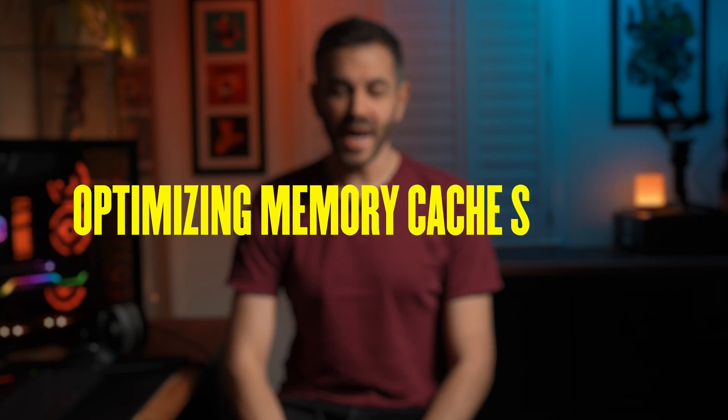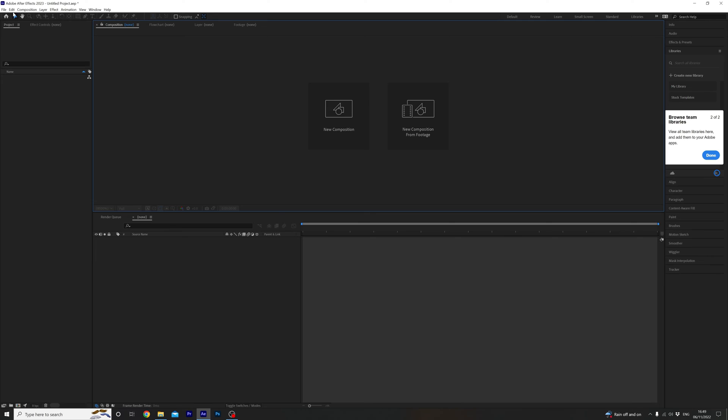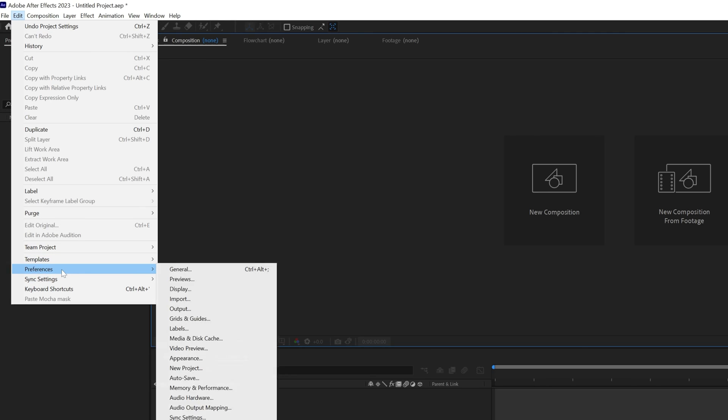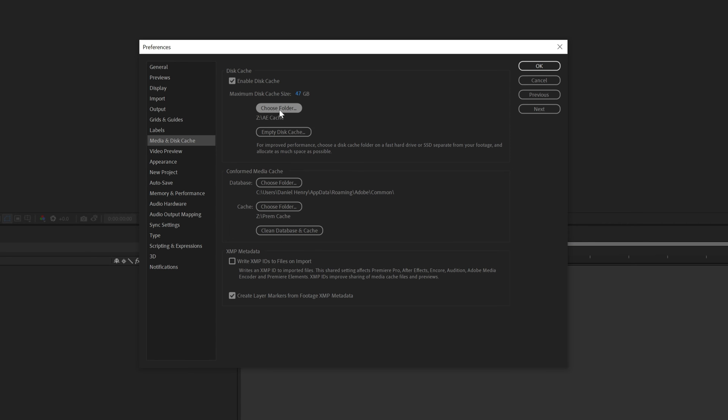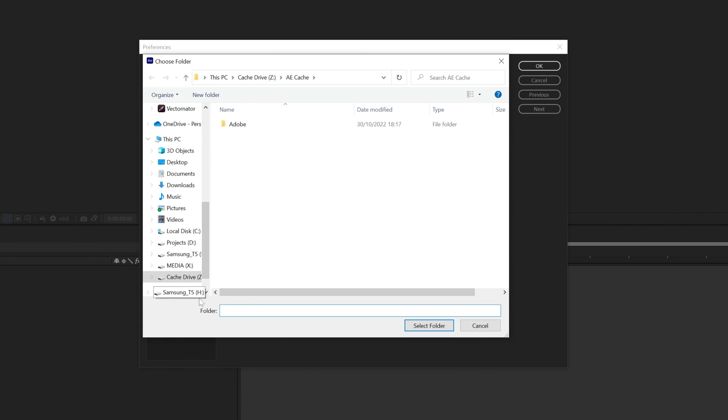Number five, optimizing memory cache settings. In After Effects, assign as much space as possible to the disk cache folder on a separate drive if possible. Head over to Edit, Preferences, Media and Disk Cache and choose a folder, again on a separate drive. I have three M.2 drives — one for my operating system, one for my media, and one for my cache. If you do this for a living, I would highly recommend doing so to speed up your workflow.